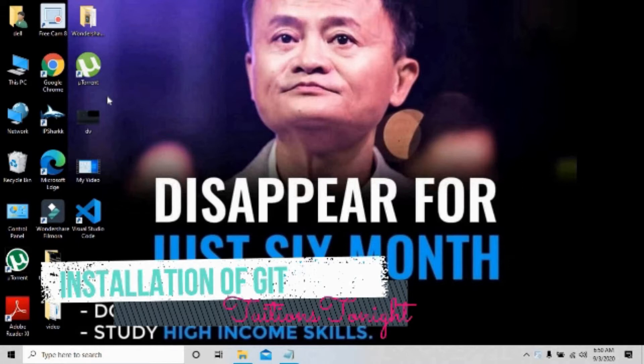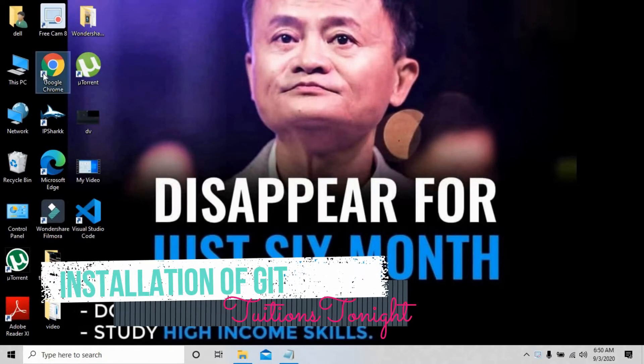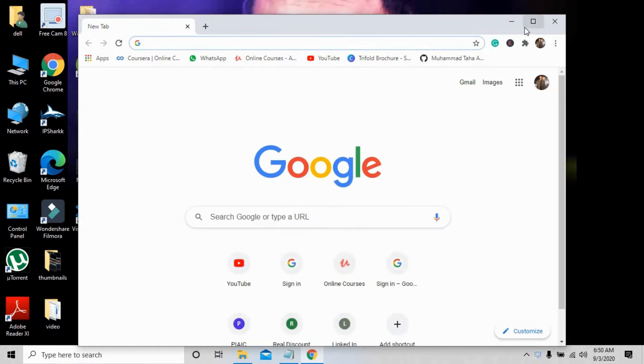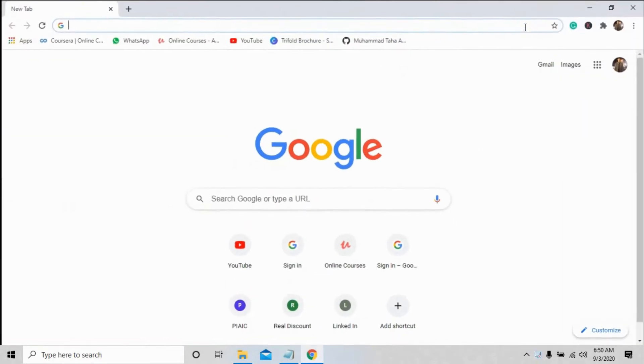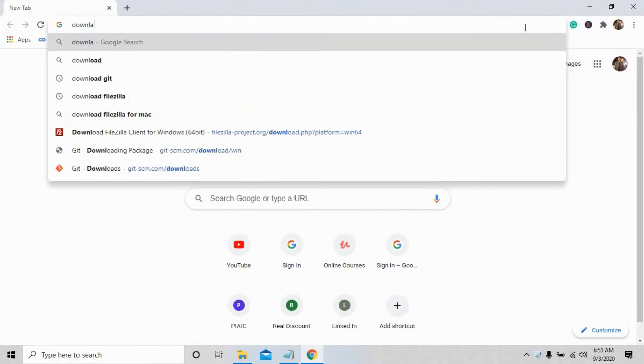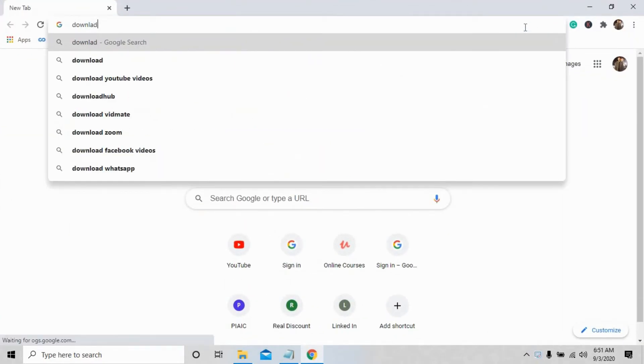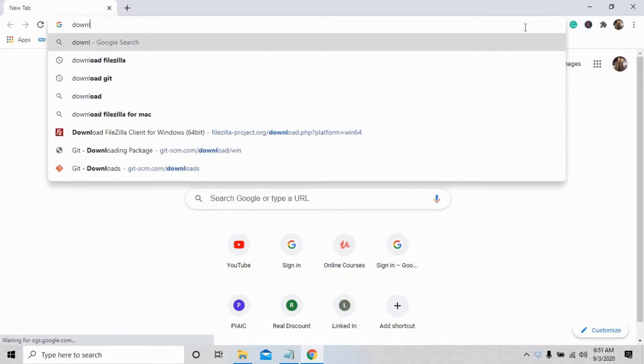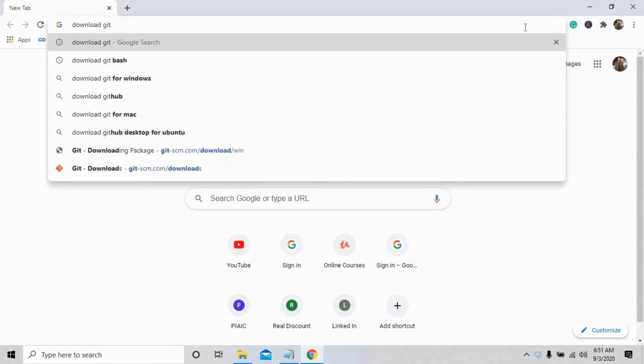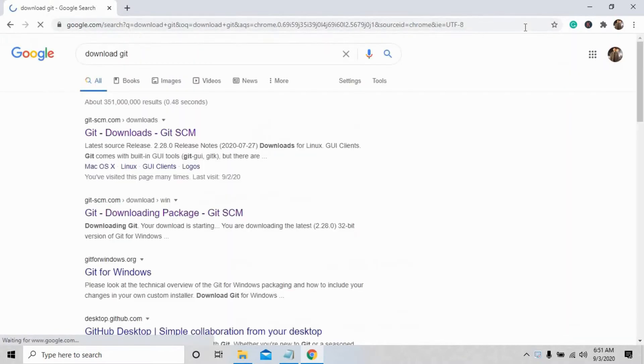Watch till the end, let's get started. First, you have to go to your favorite browser and write 'download git' on the search bar, then press enter.